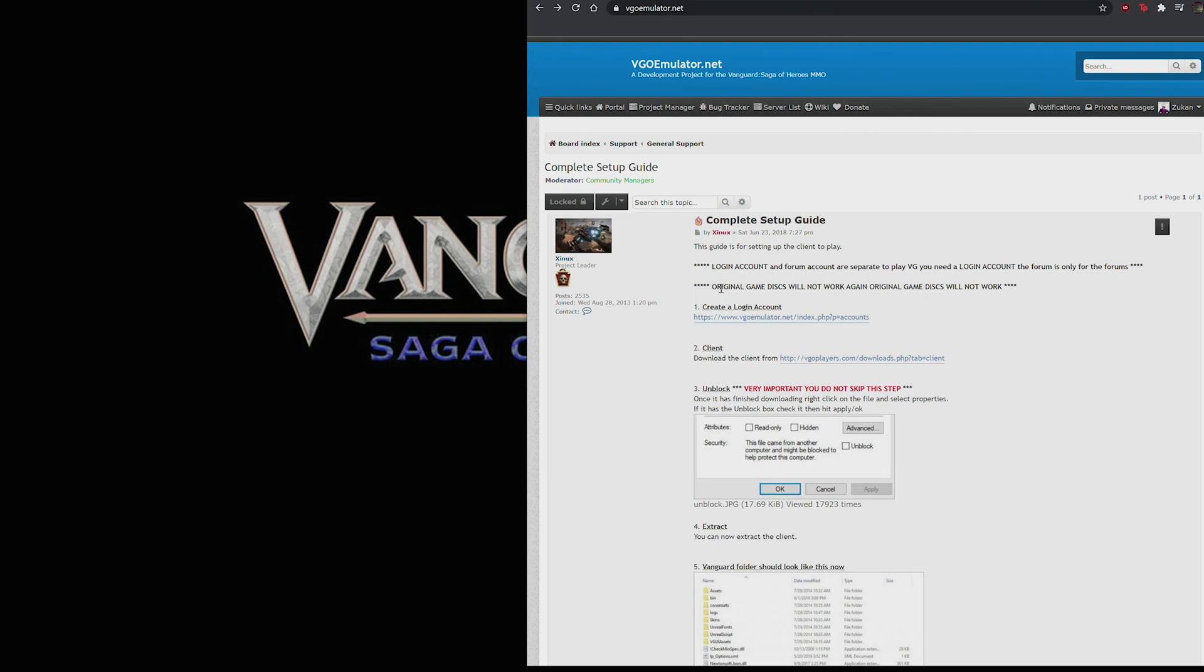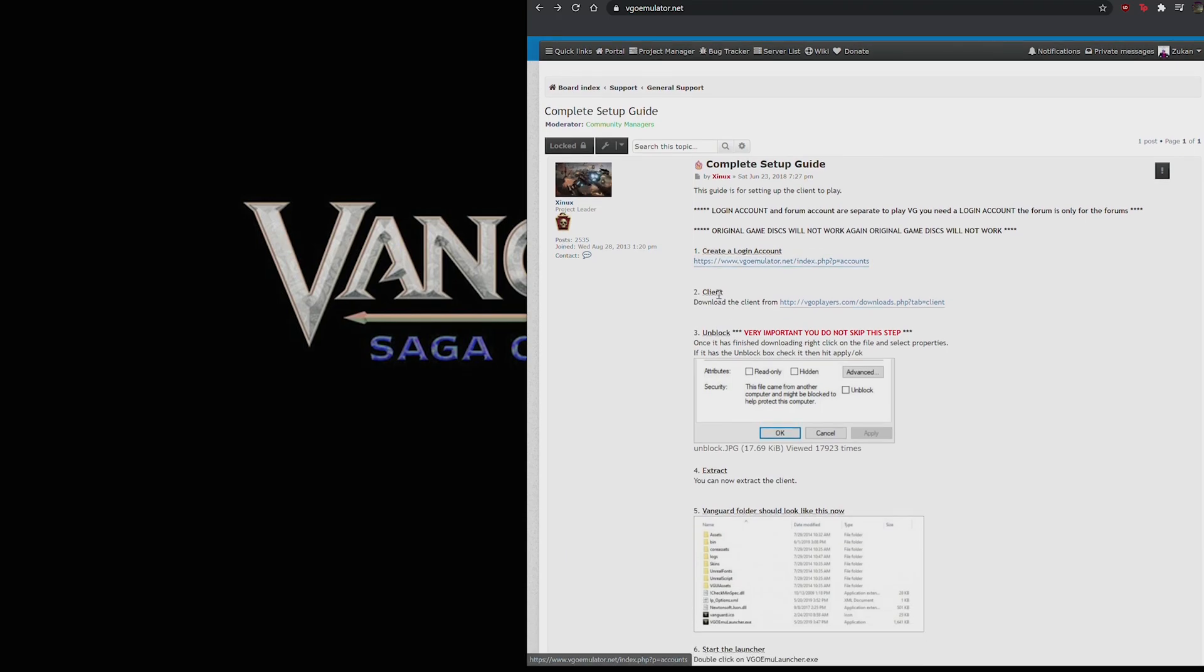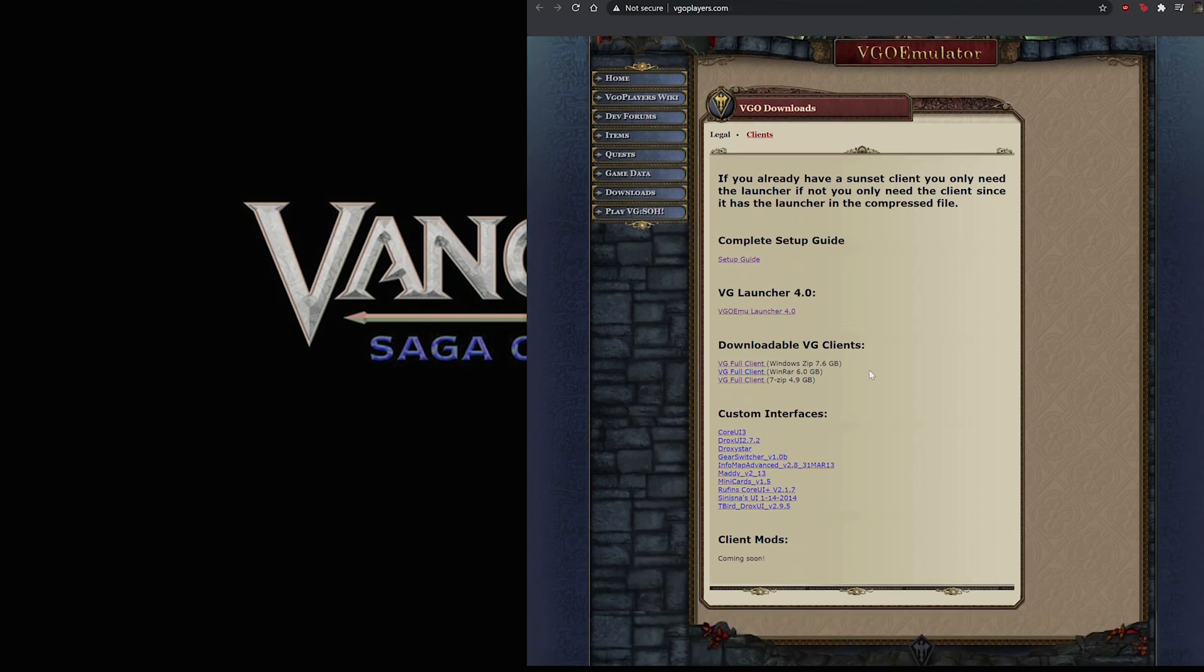Also, if you have the original game discs, that version of the game isn't what we're using. You can't use the discs. You have to use the sunsetted client which is what we have here to download. So jumping right in, I'm going to start at step two. We're going to go to the downloads.